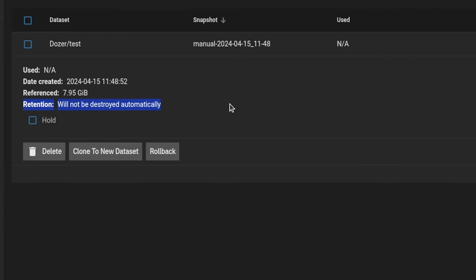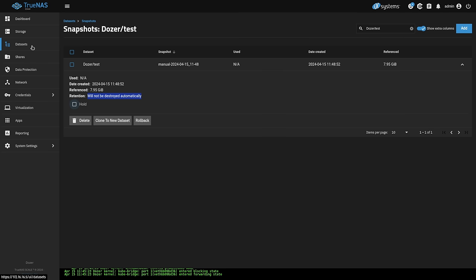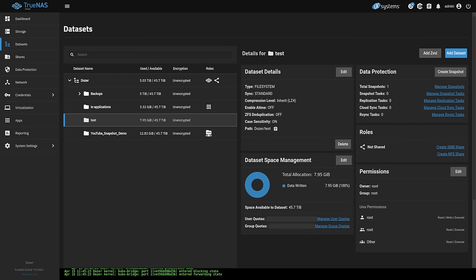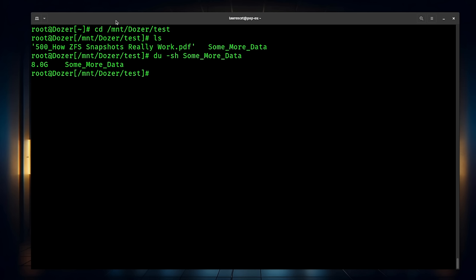This matters more for when you're setting up automated snapshots, which we'll show in a moment. When you set those up, you set a retention and it's the snapshot task under data protection that actually facilitates deleting them. You can override if it's one that will automatically be deleted by putting it on hold. Now let's go to the command line and show what the files look like. We go to mount/dozer/test, do an ls, and there's some data — about 8 gigs. Let's go ahead and purge that 8 gigs with rm -rf.